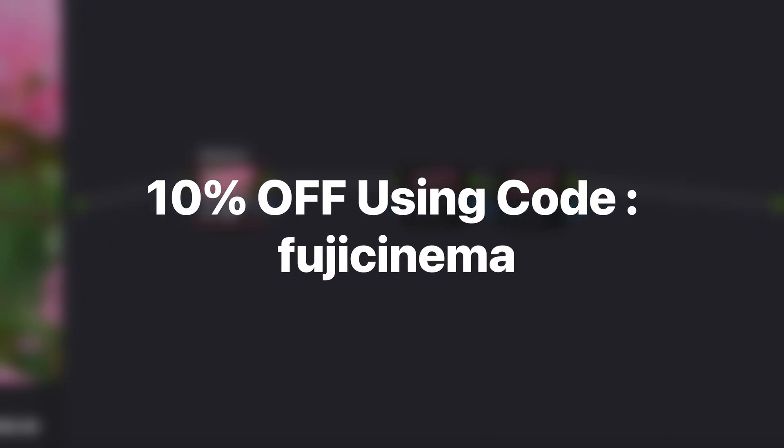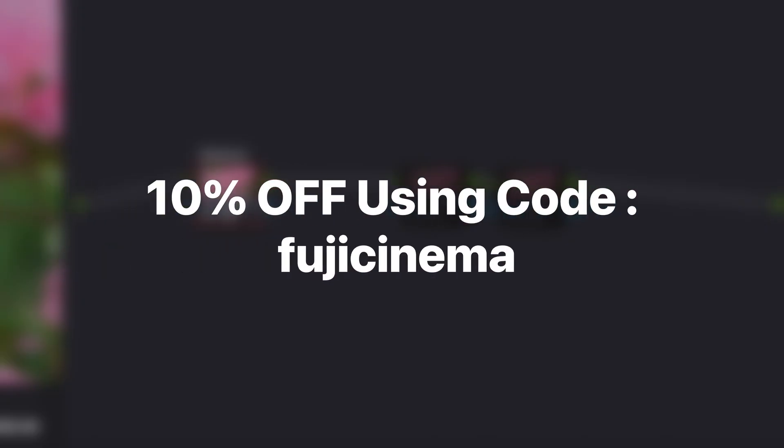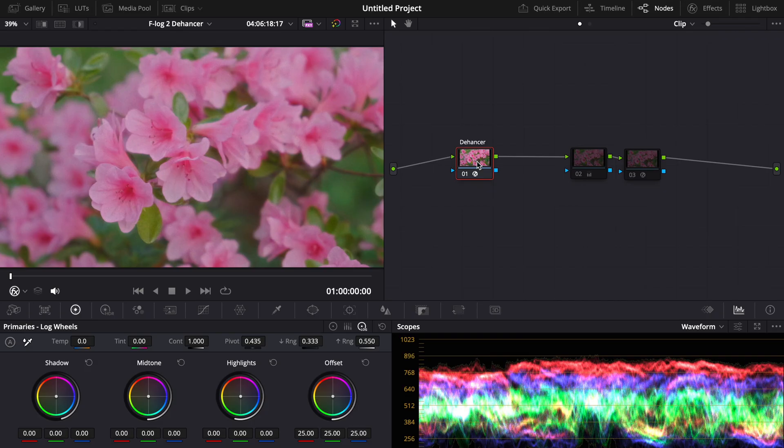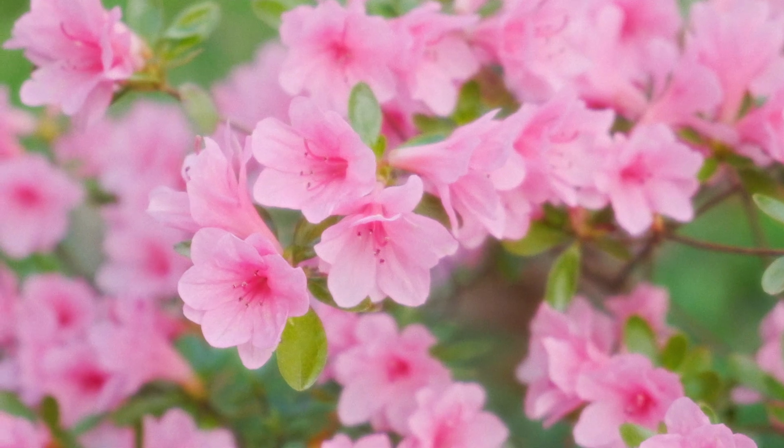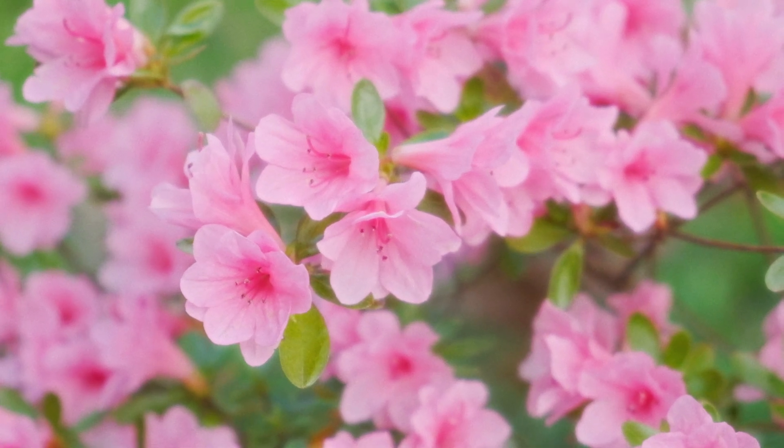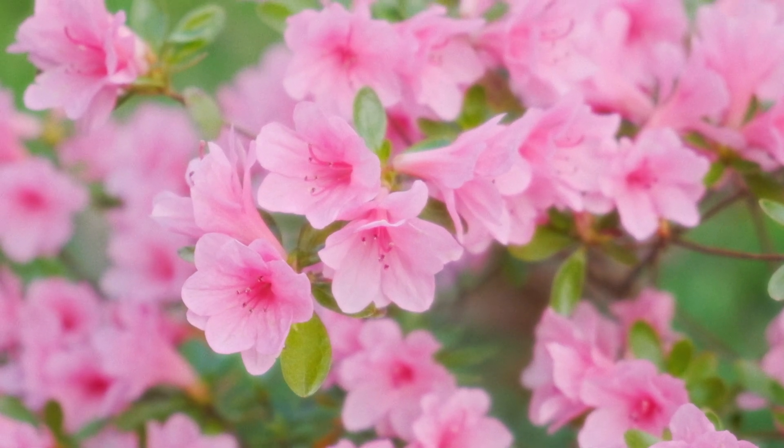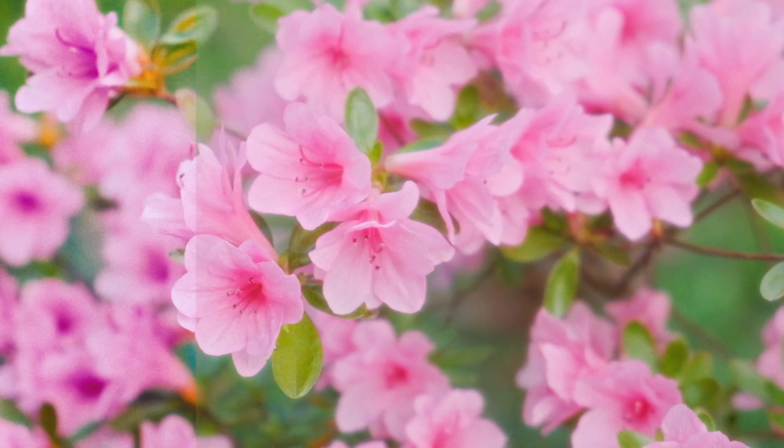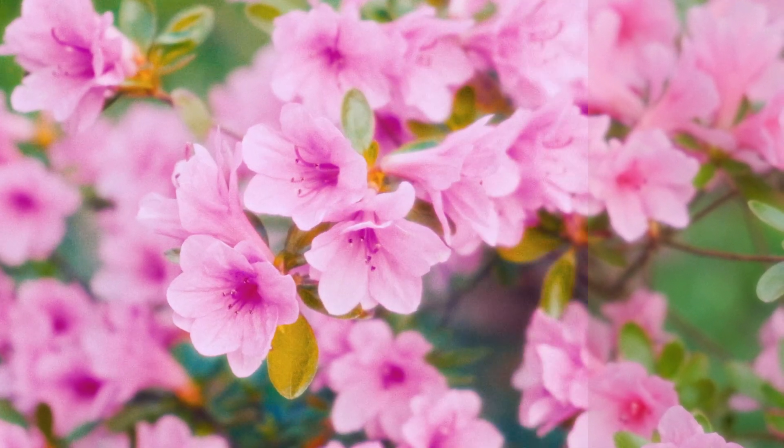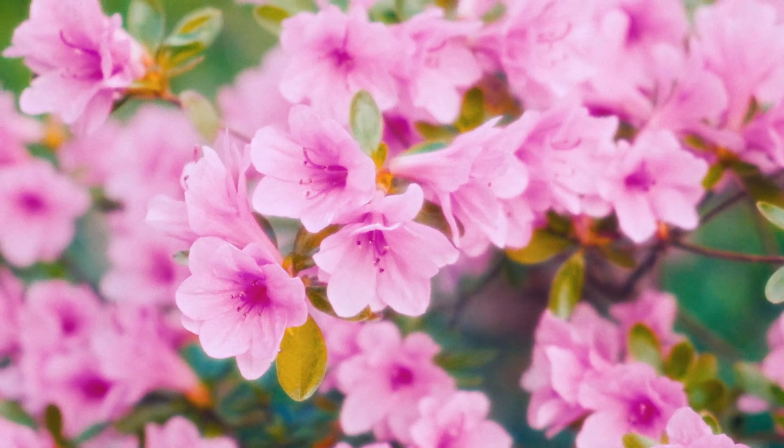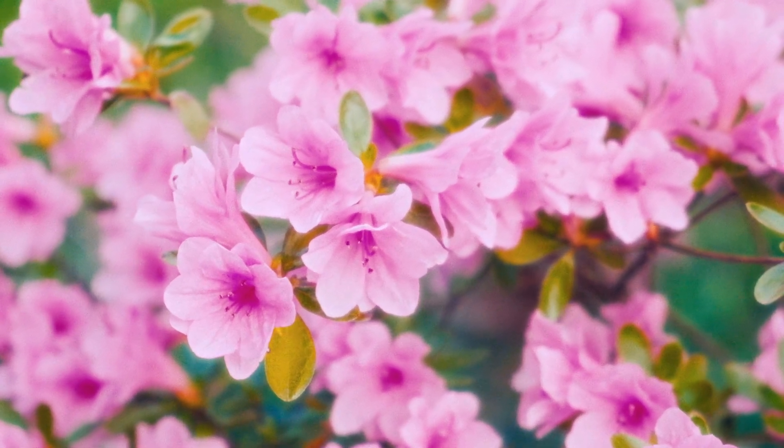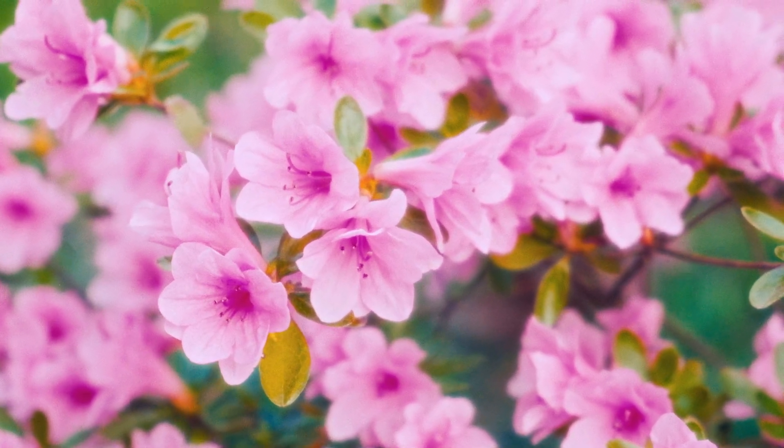So if you want to get Dehancer, my promotion code is FUJICINEMA. And you can go to their site and it'll help you get 10% off. It is expensive, but for me at least, it is well worth it. Now that you finally know how to get the best color grade possible with F-Log2 footage, I recommend watching this video here on three other ways to grade F-Log.